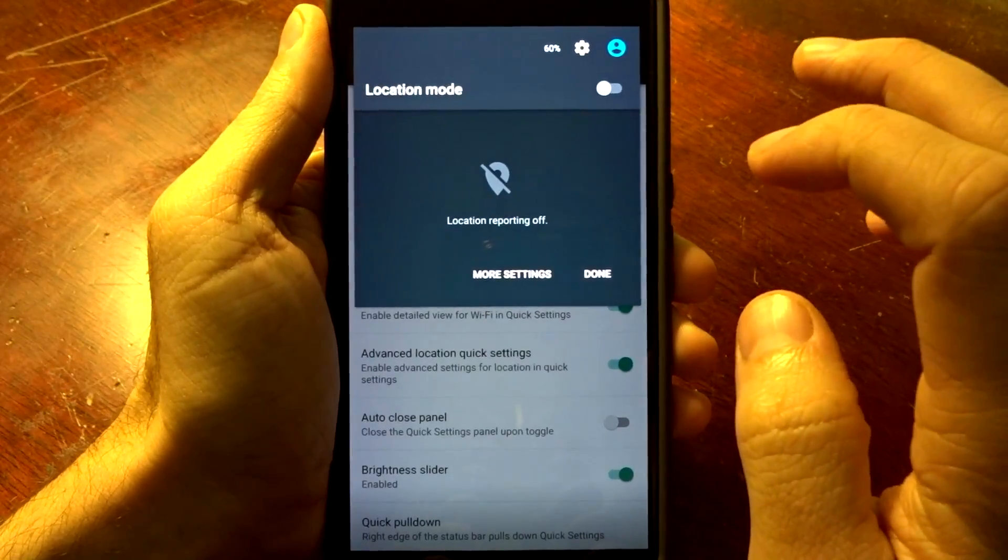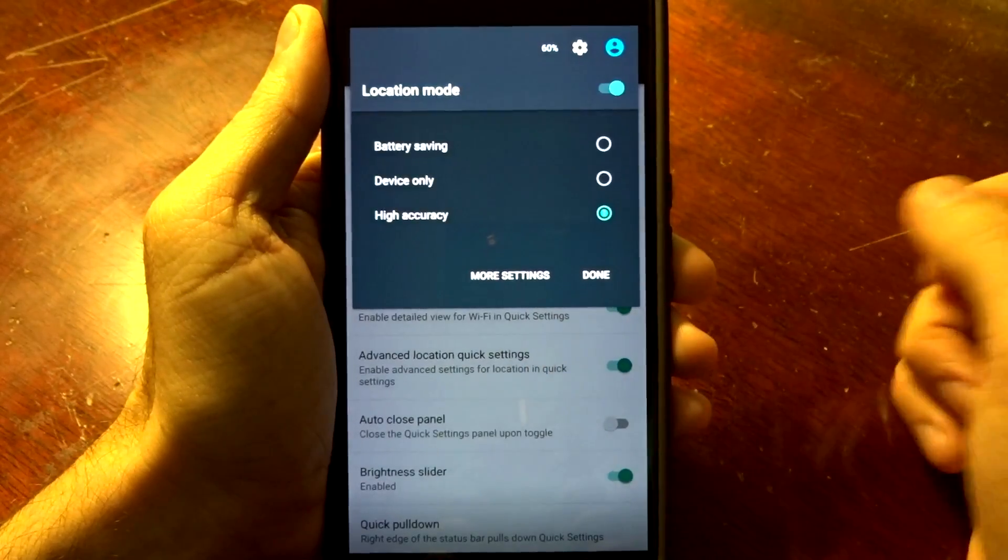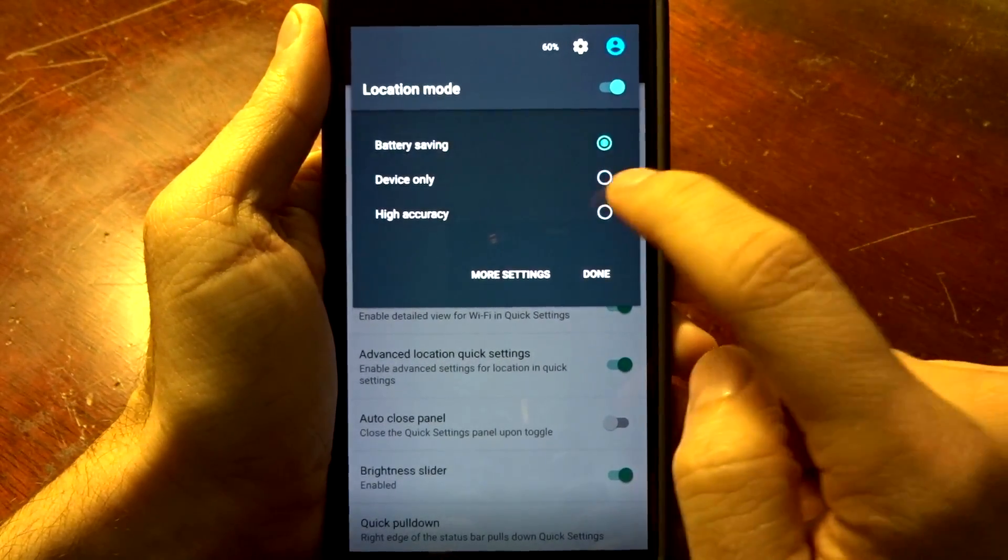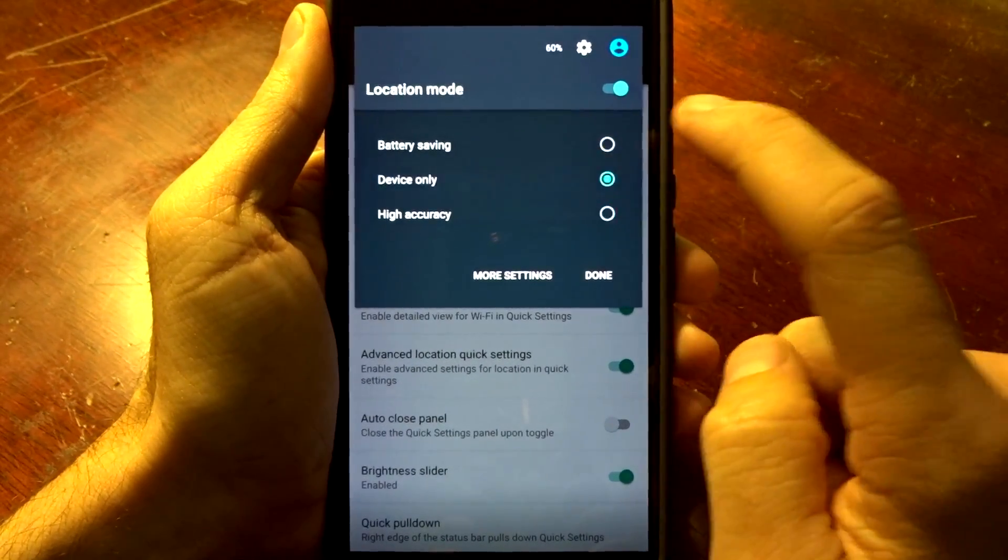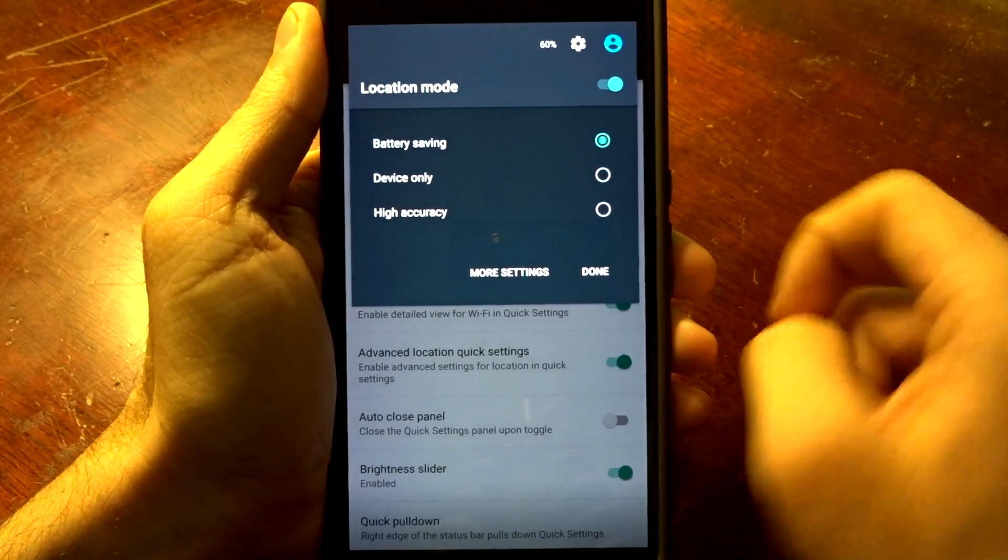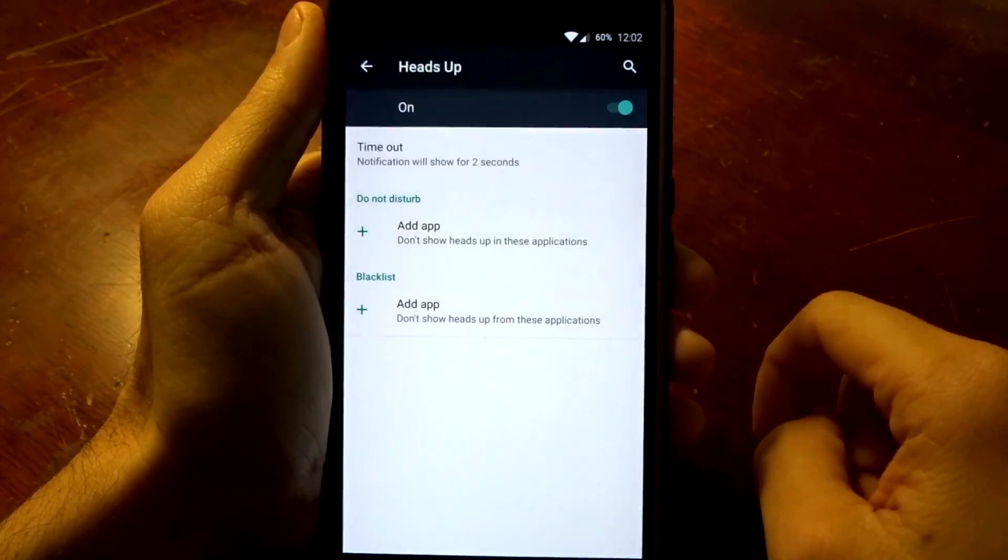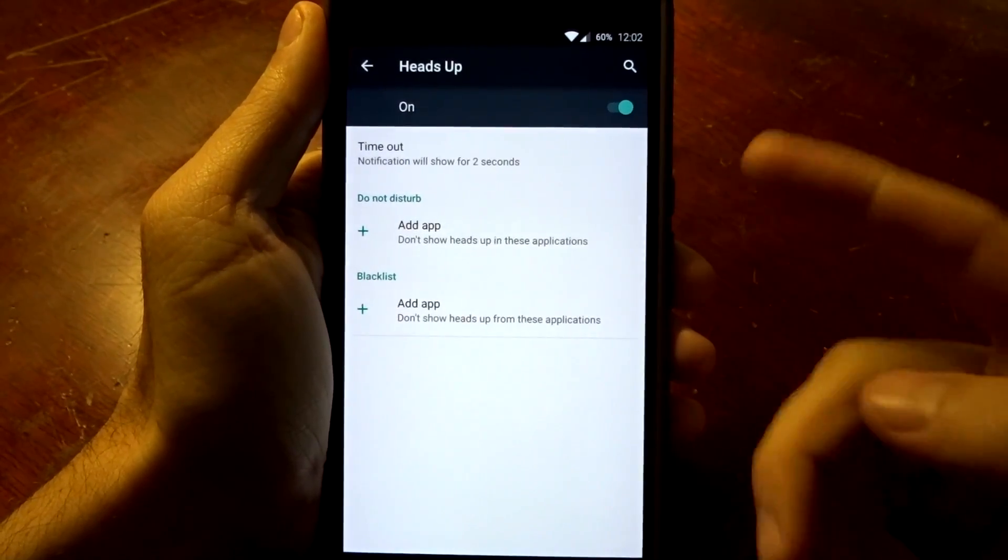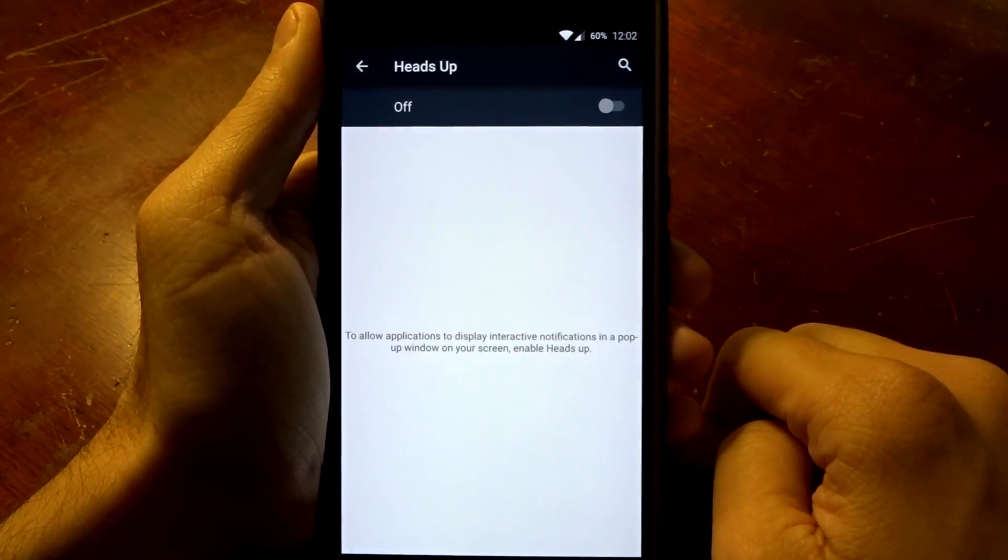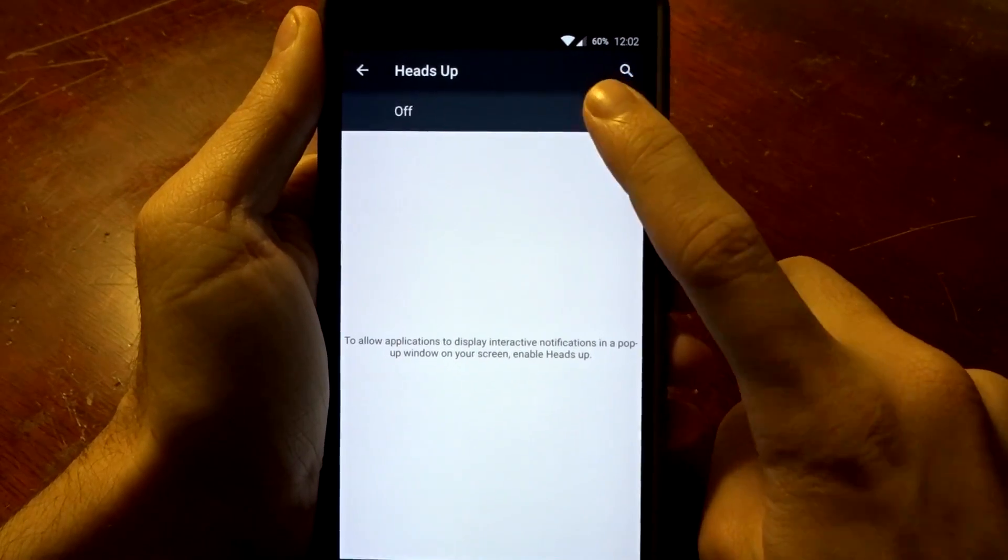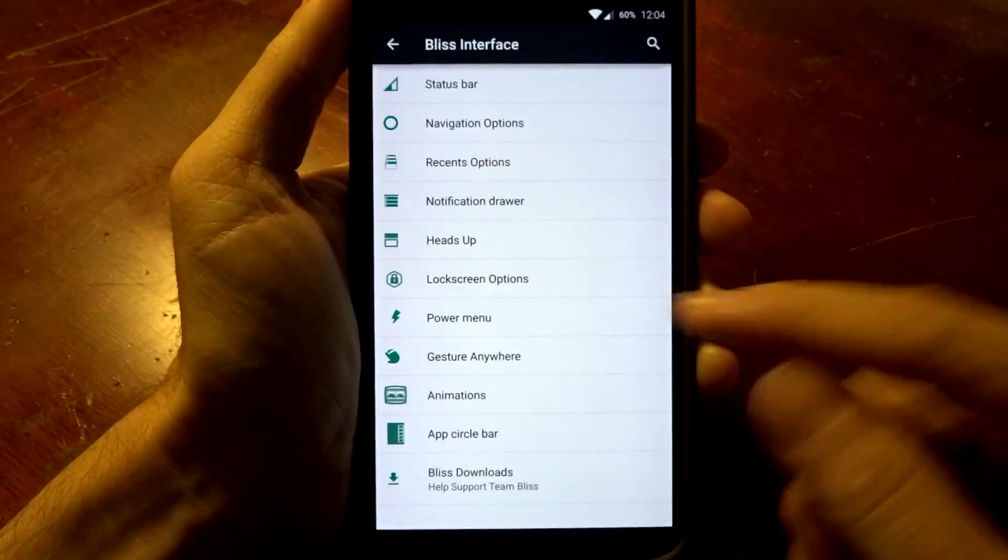You also have your location that you can toggle on and you can pick your modes right here without going into another layer. You do have your heads up option here and you can disable this completely if that is something that annoys you when you are streaming or watching media.